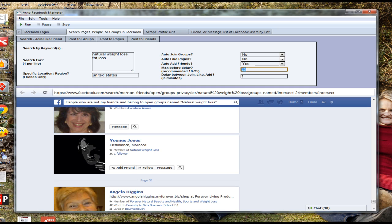All these features are totally safe to use because you can set delays and use proxies. You'll see that when it performs actions, each action is performed one after the other live in the browser that the software opens. This makes it seem totally natural to Facebook, performing in exactly the same way a normal human would do it manually. So this software is the safest automation tool available because it performs exactly like a normal person would.